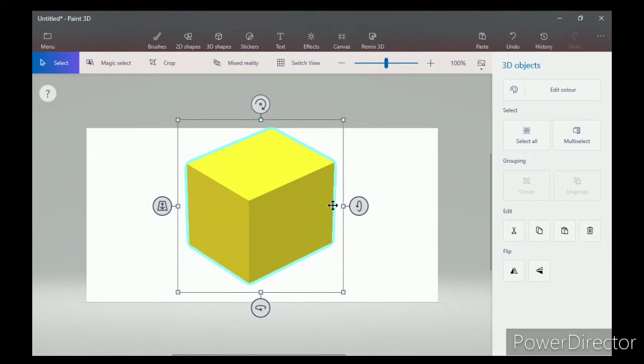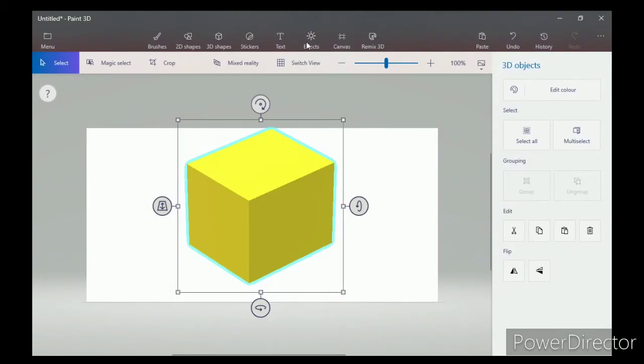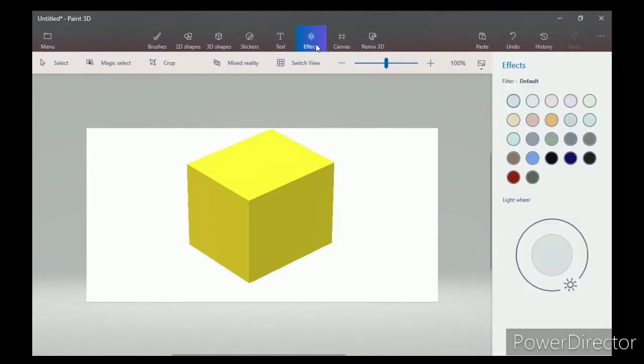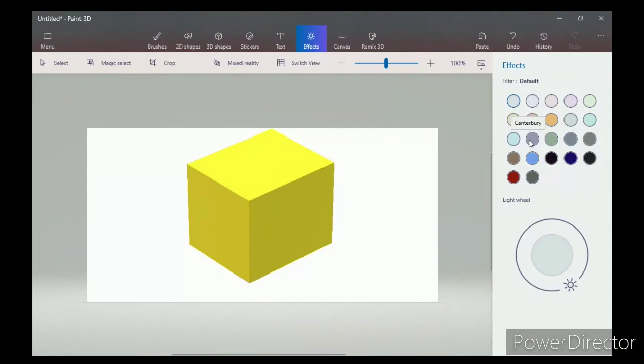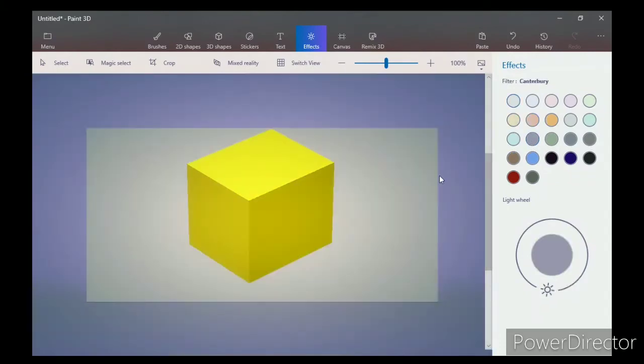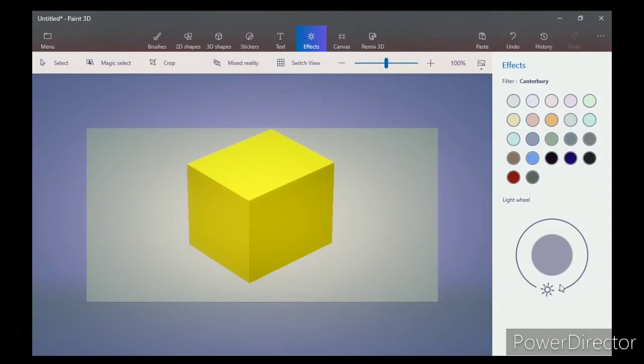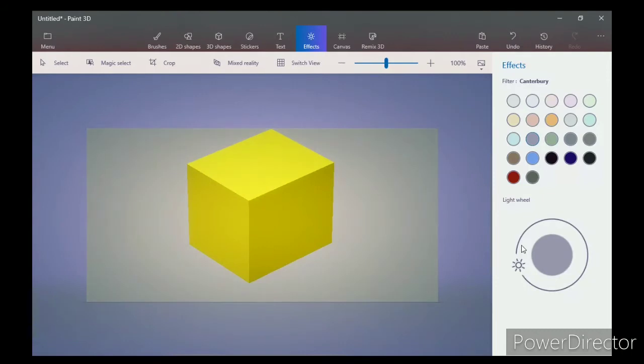Now to add effects, click on the effects icon on the top menu. After clicking on it, the effects panel will appear on the right-hand side. Select a filter of your choice. You can enhance or lighten the effect by rotating the sun icon on the effects panel like this.